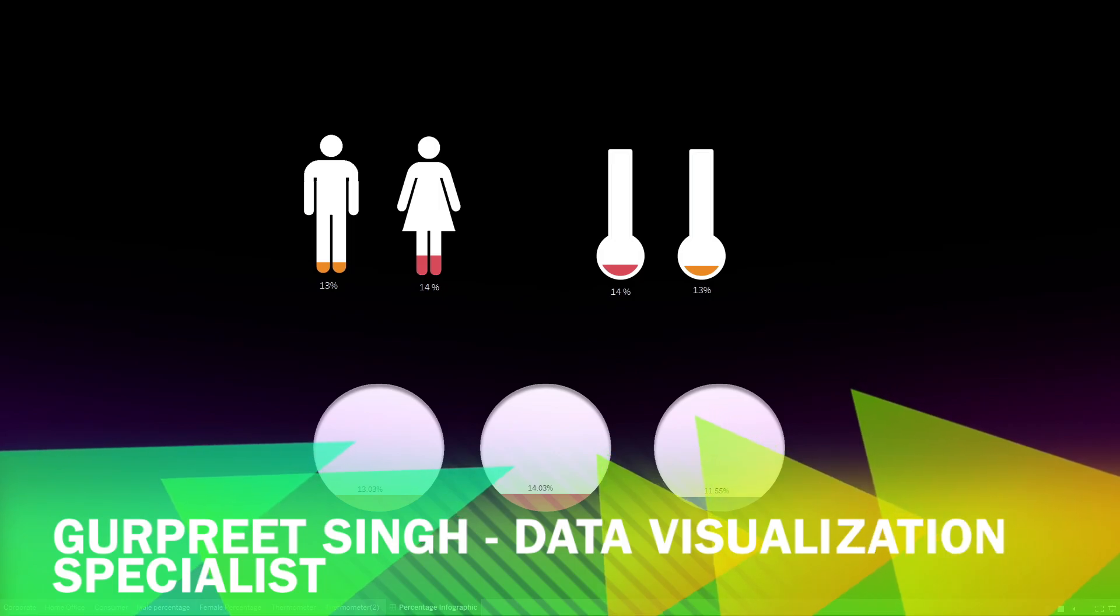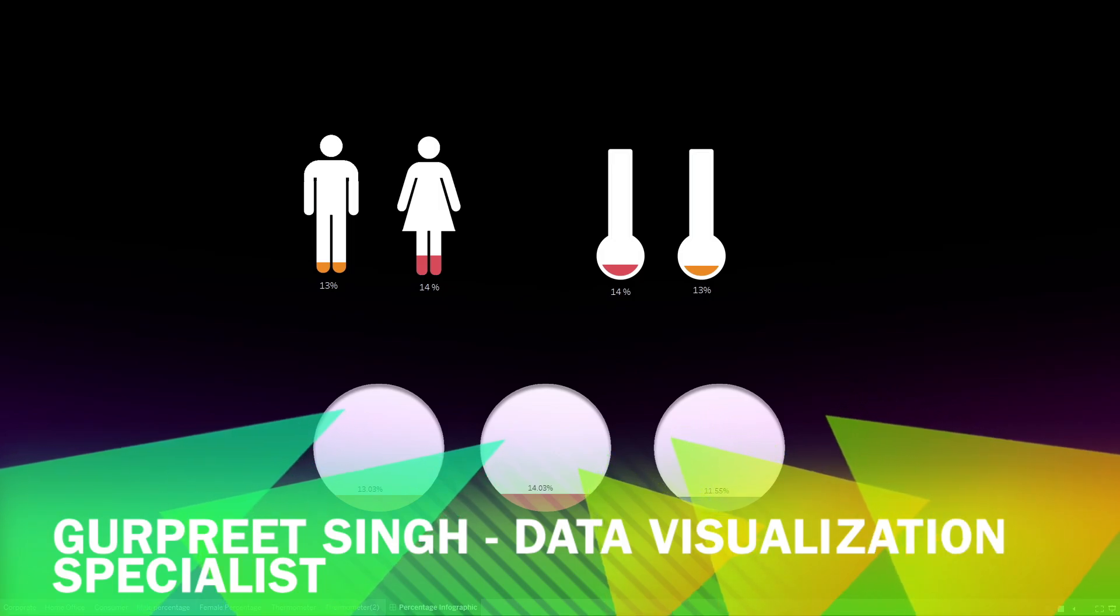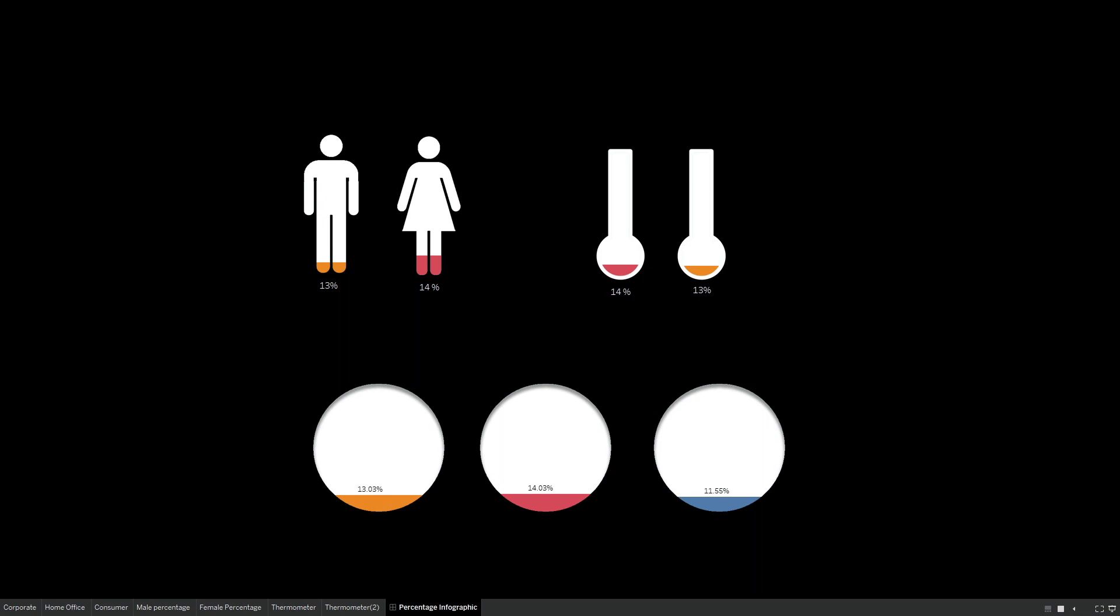Welcome back. This is Gurpreet from DataWiz Canvas. And in today's tutorial, we are going to learn how to use infographics to show percentage in Tableau.